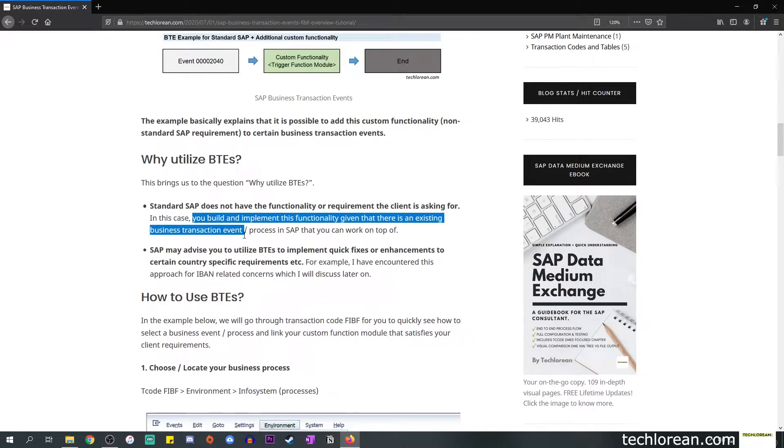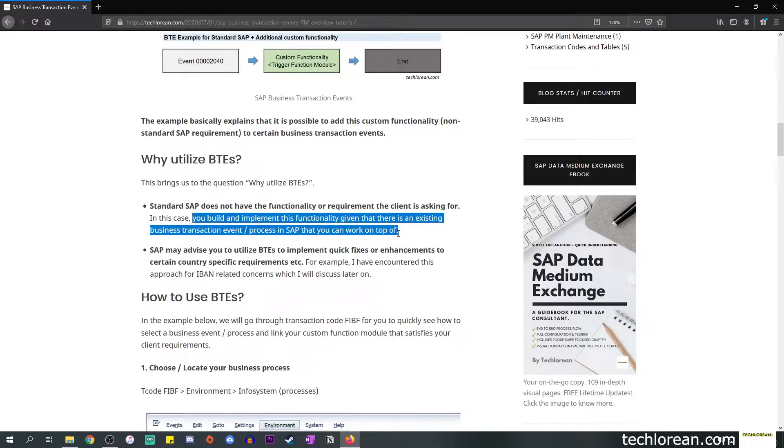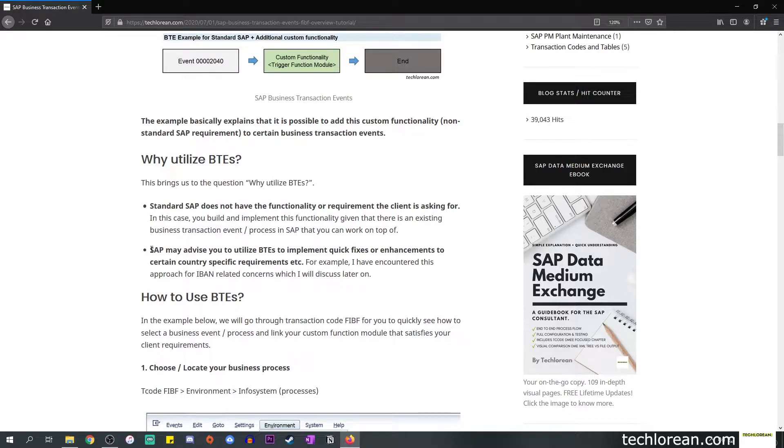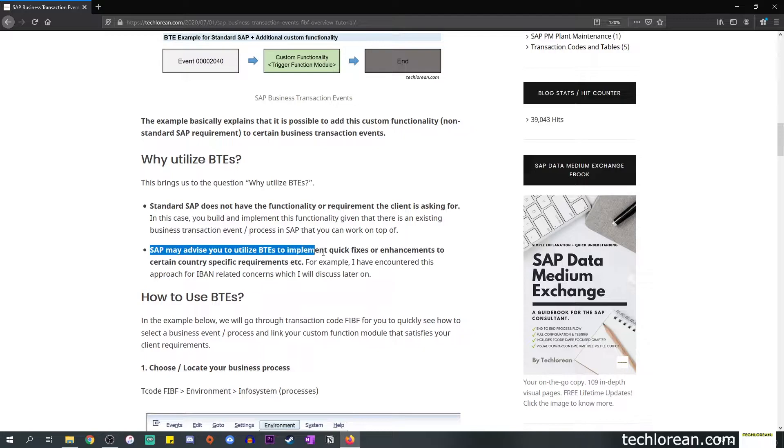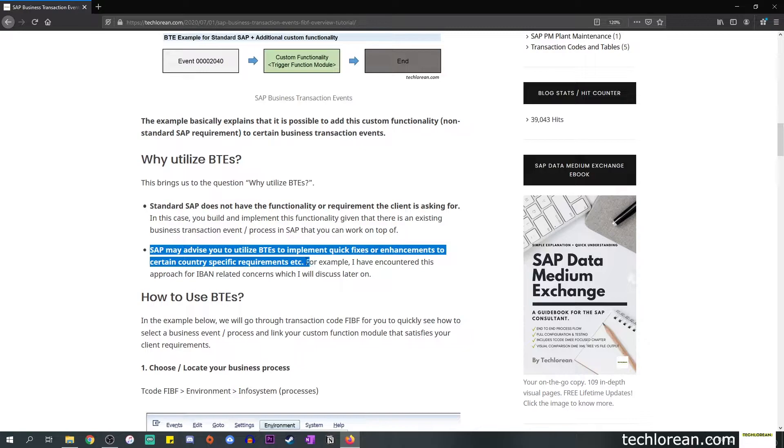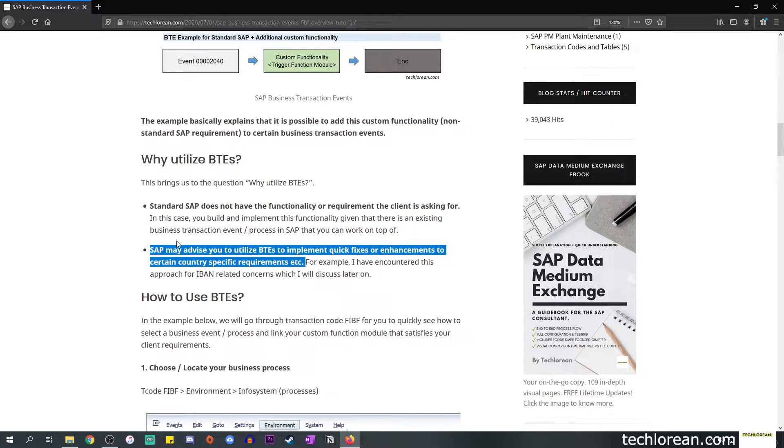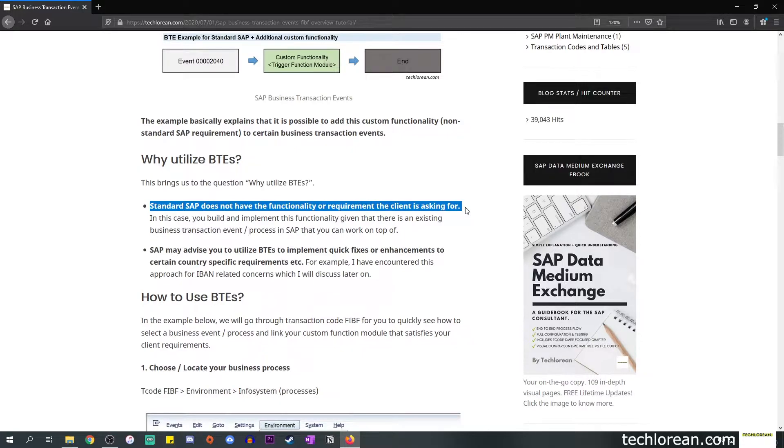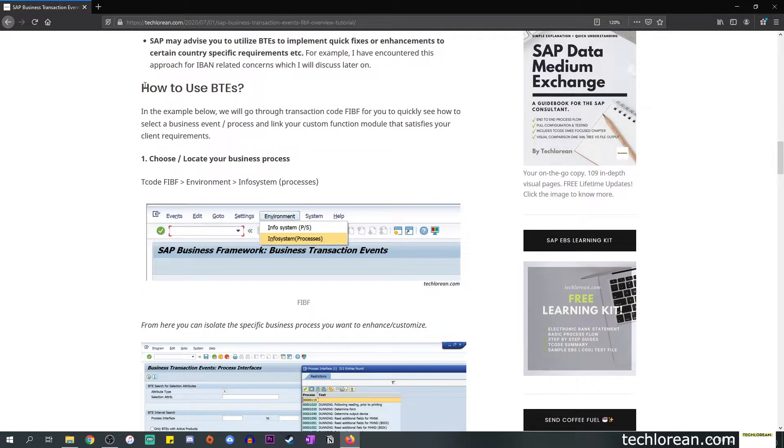In this case you build and implement this functionality given that there is an existing business transaction event or process in SAP that you can work on top of. The second bullet point is that SAP may advise you to utilize BTEs to implement quick fixes or enhancements to certain country specific requirements. For this bullet point I have encountered this type of approach for IBAN related concerns, which I will discuss later in the additional information. Throughout this video and post we will focus on the first bullet point.